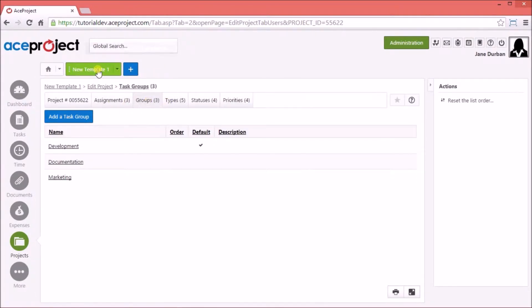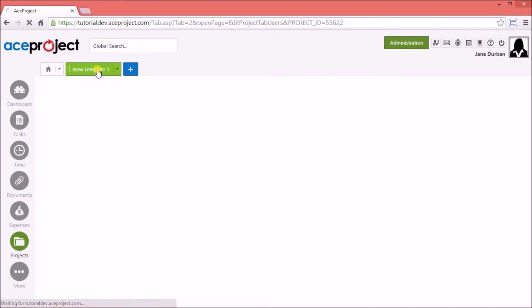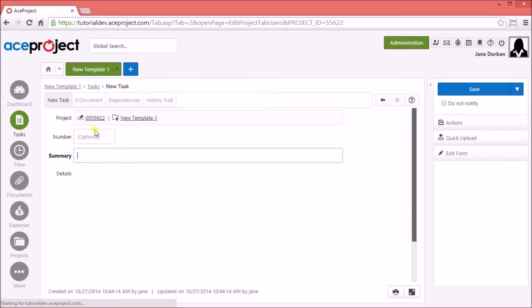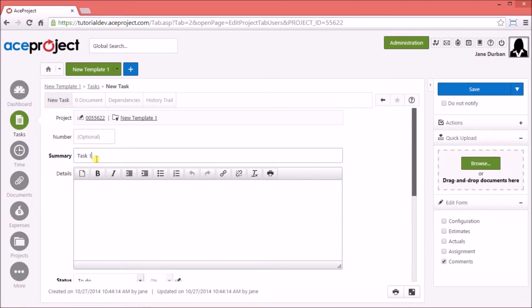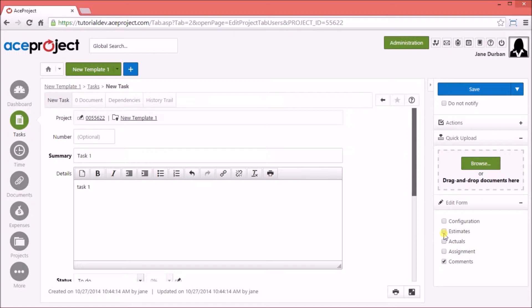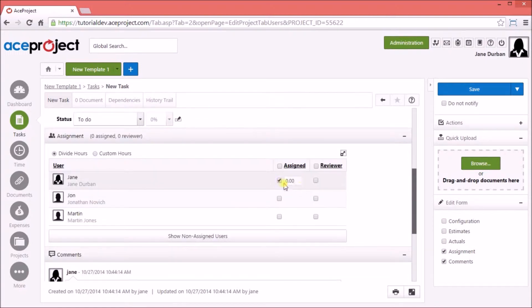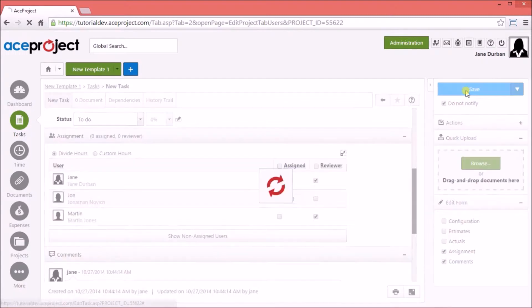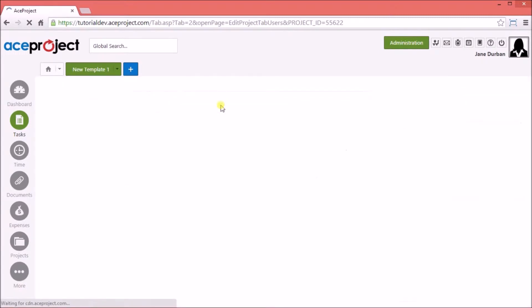We may also want to add tasks to the template. Let's add a few tasks — you can edit the template to add and configure the tasks you need.